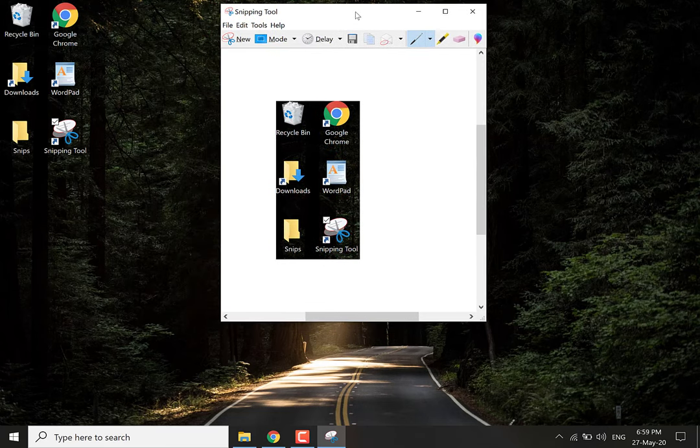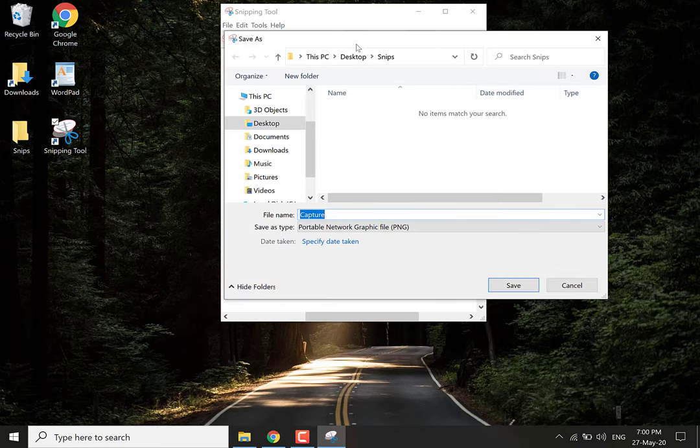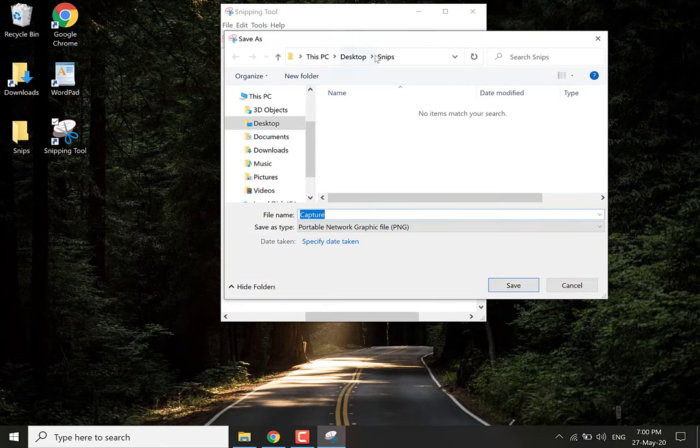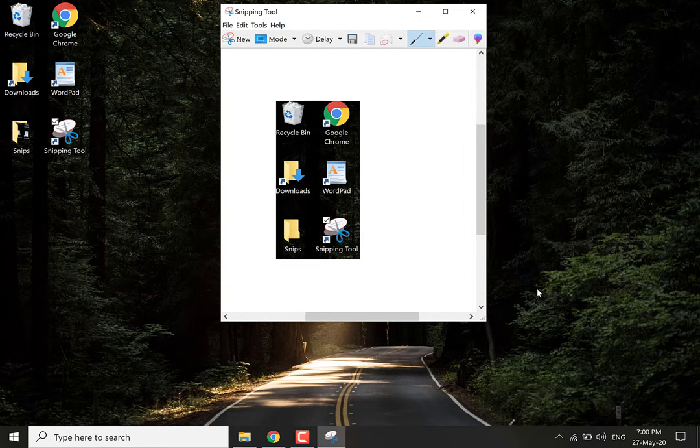What you want to do now is you want to save it. So click the floppy disk icon. Click save. Choose a destination folder. Now I'm saving all my snips in a folder called snips that I've pre-made prior to making this video. As you can see it's on my desktop here. It's called snips. I'm going to call this capture capture one. Hit save to save your first capture.